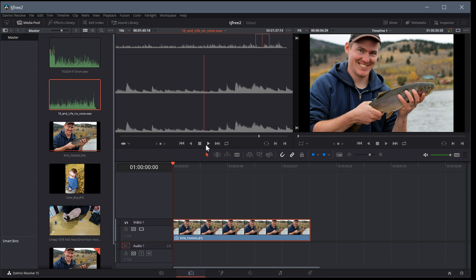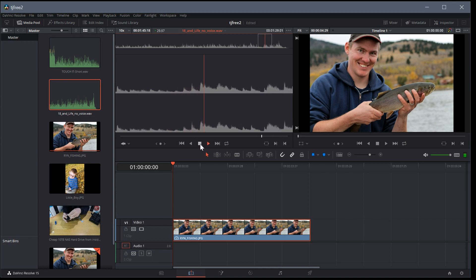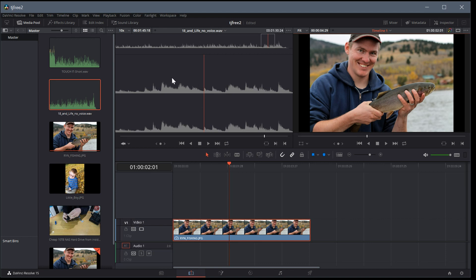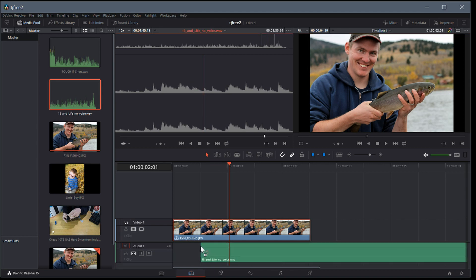We can change the source viewer — if we double click a wave file it shows us the waveform and we can hit play to listen to the audio. But if we come over here and play the timeline, it plays the timeline without music. If we want the music to be part of that, we can just left click the audio and bring it down.